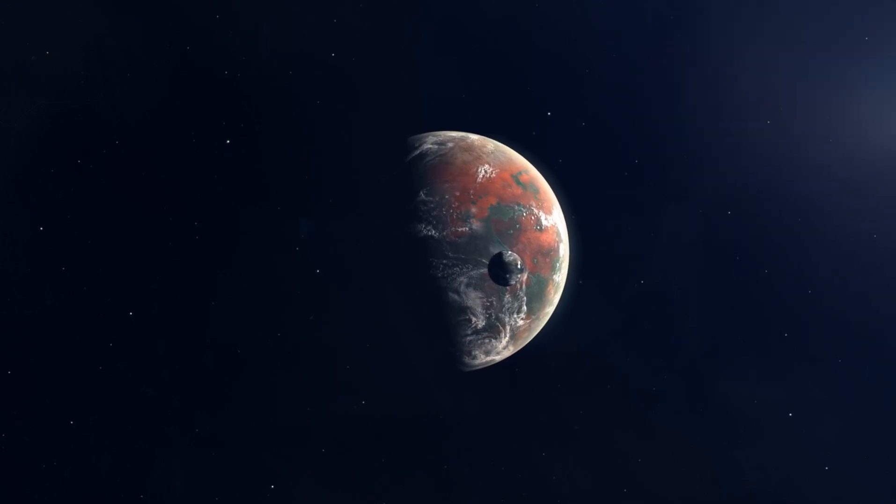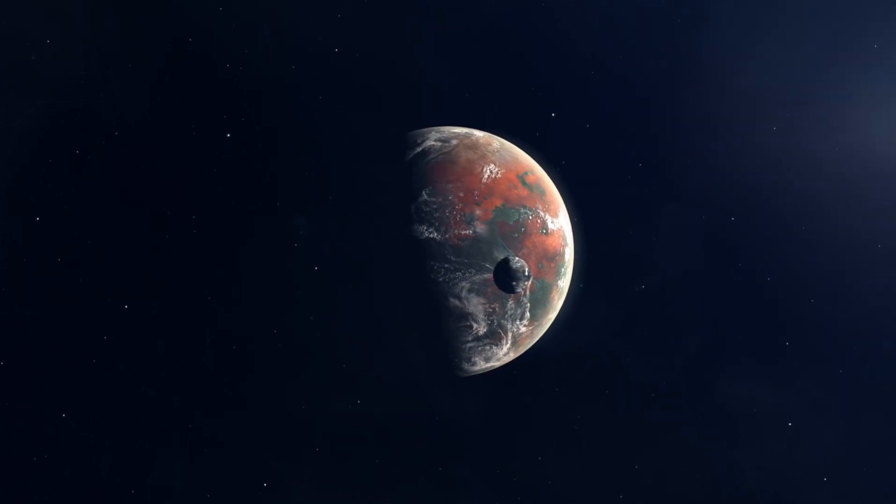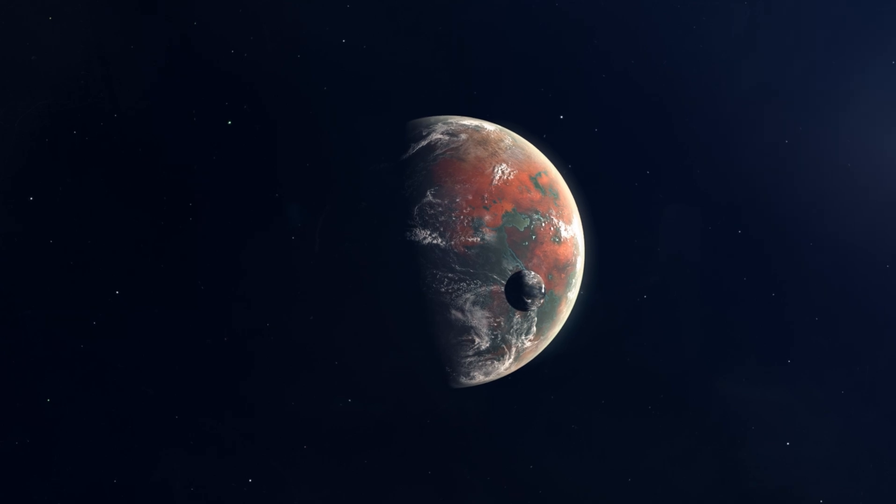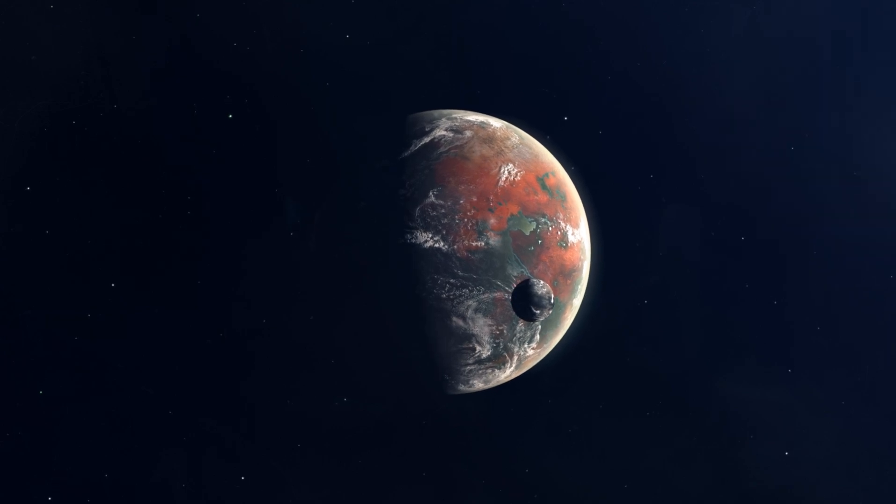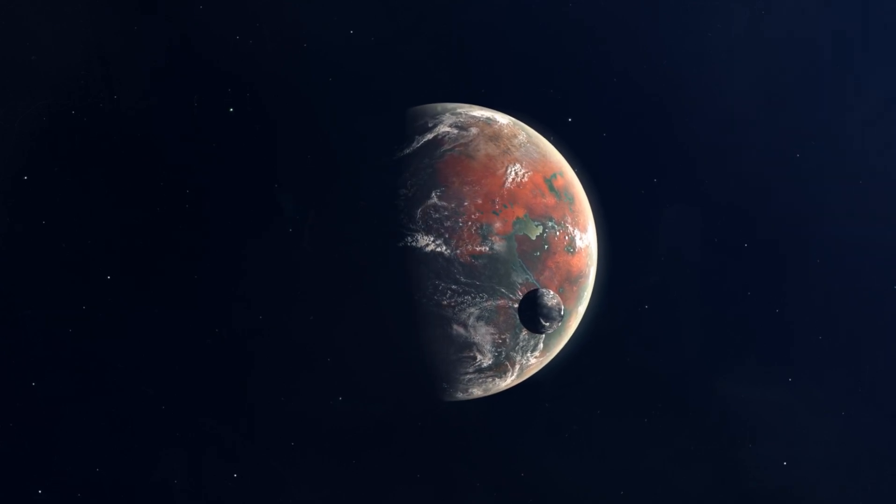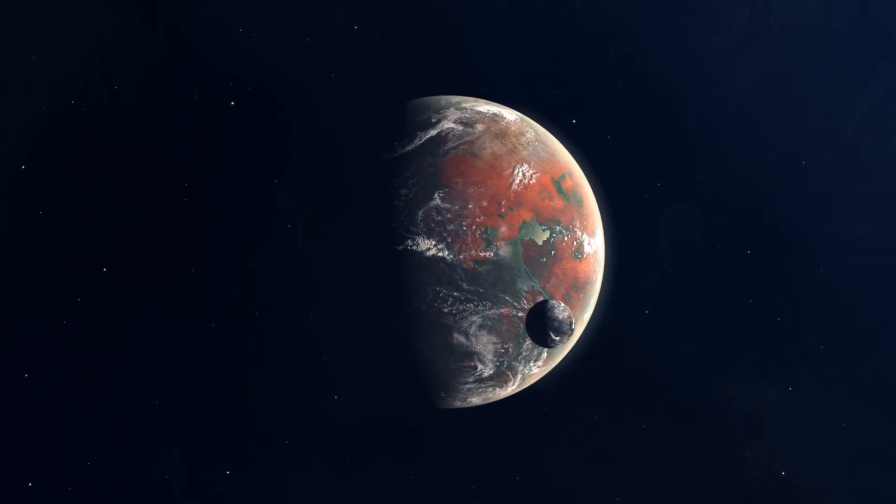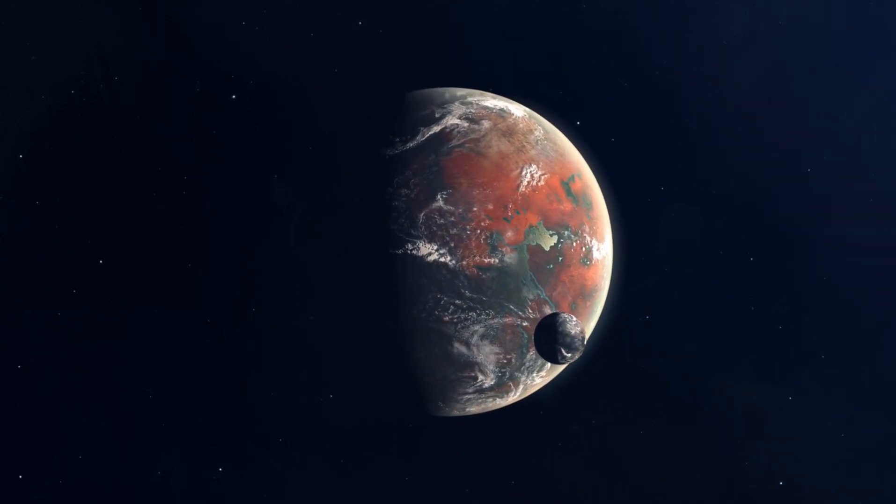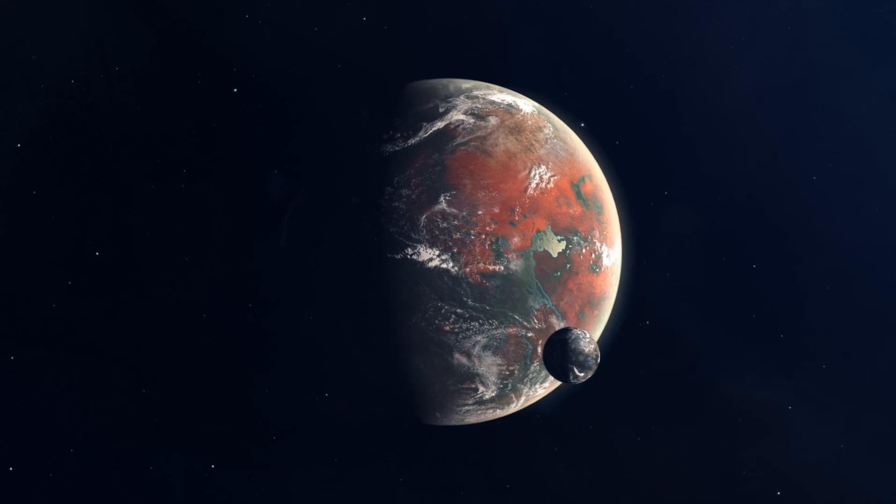But because the star is a red dwarf, much smaller and cooler than our Sun, its orbit is indeed within the habitable zone of Proxima Centauri.